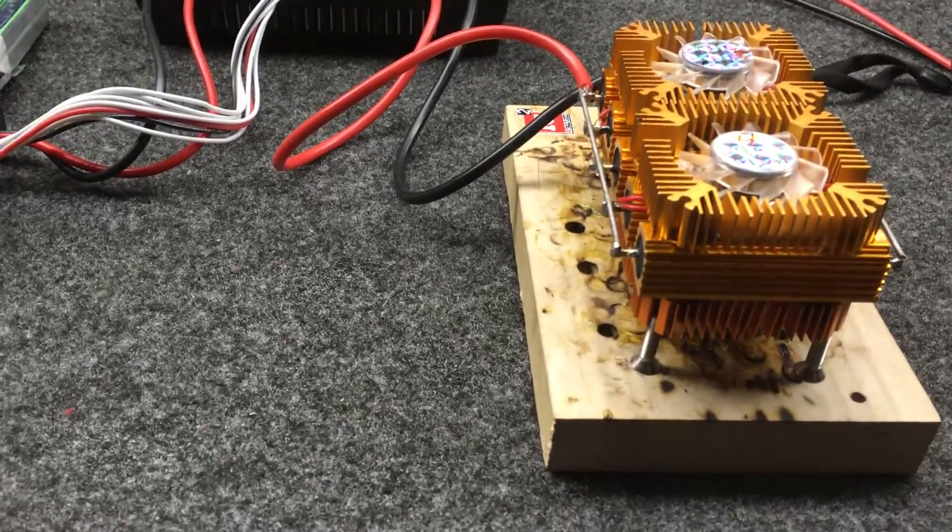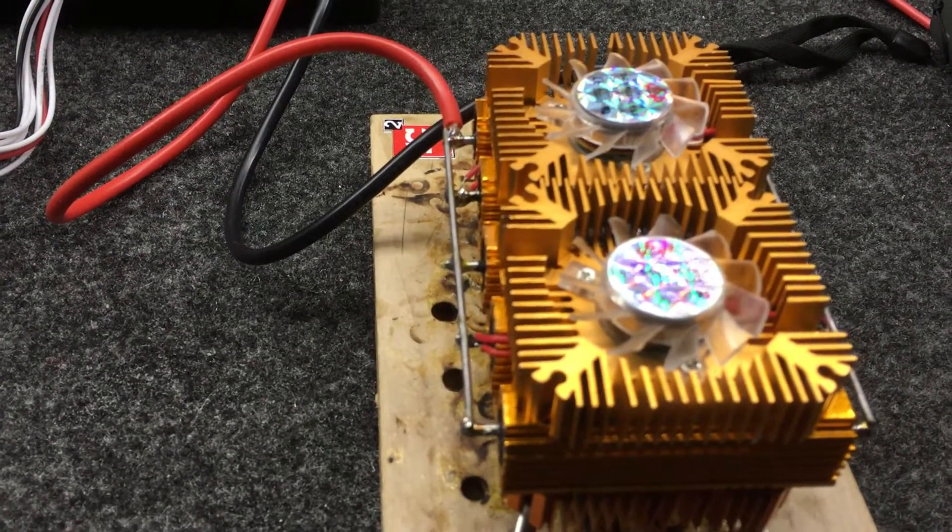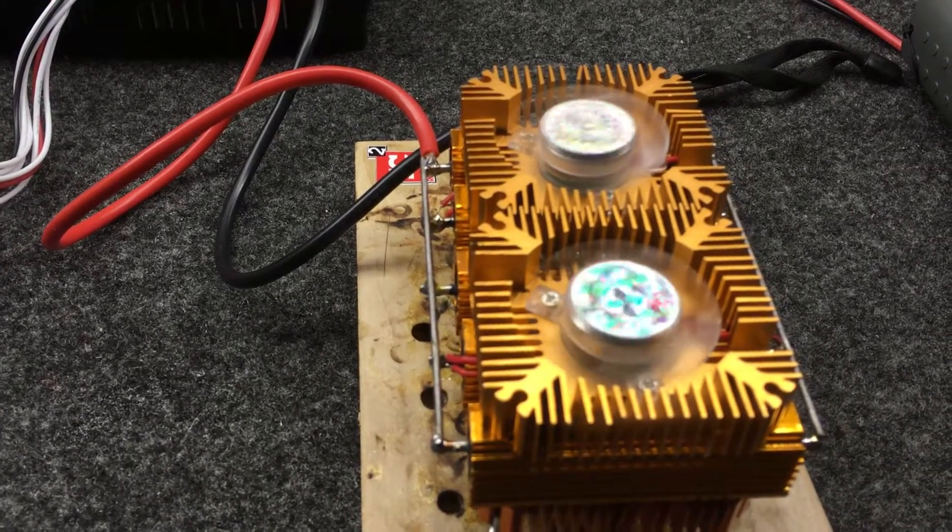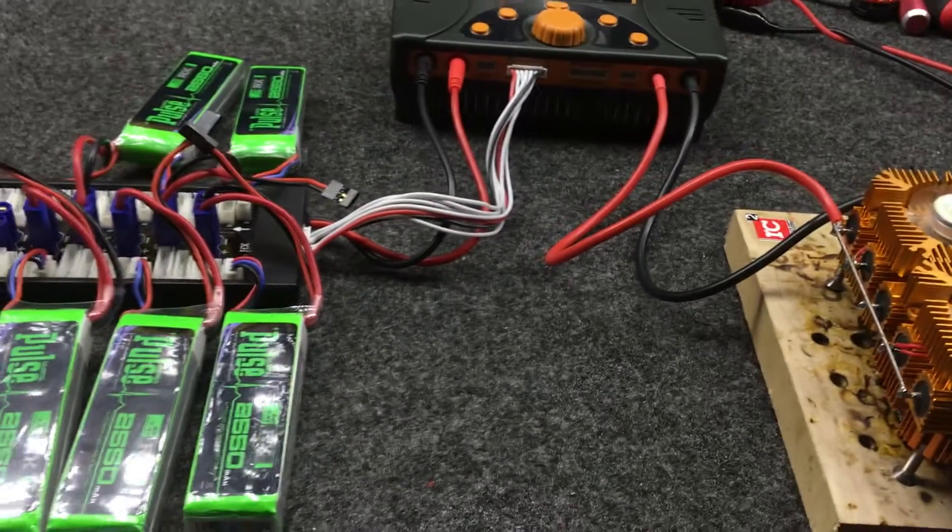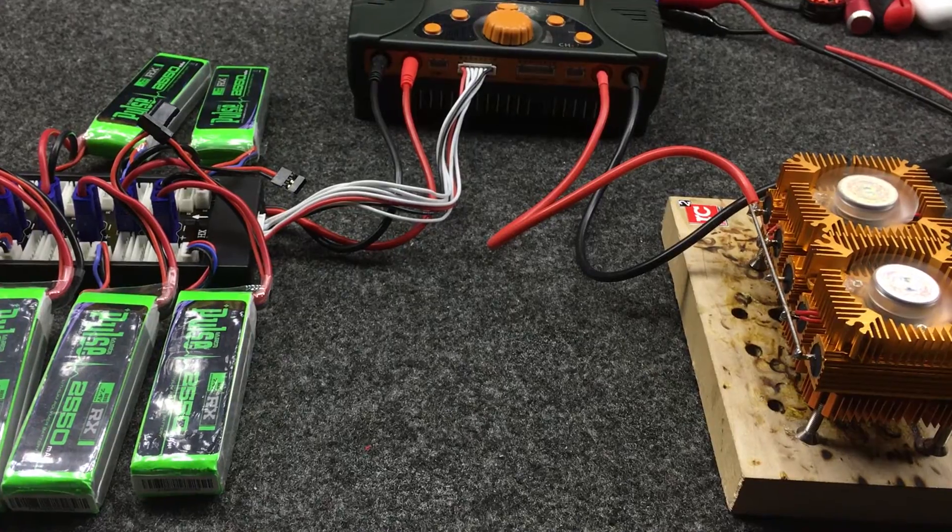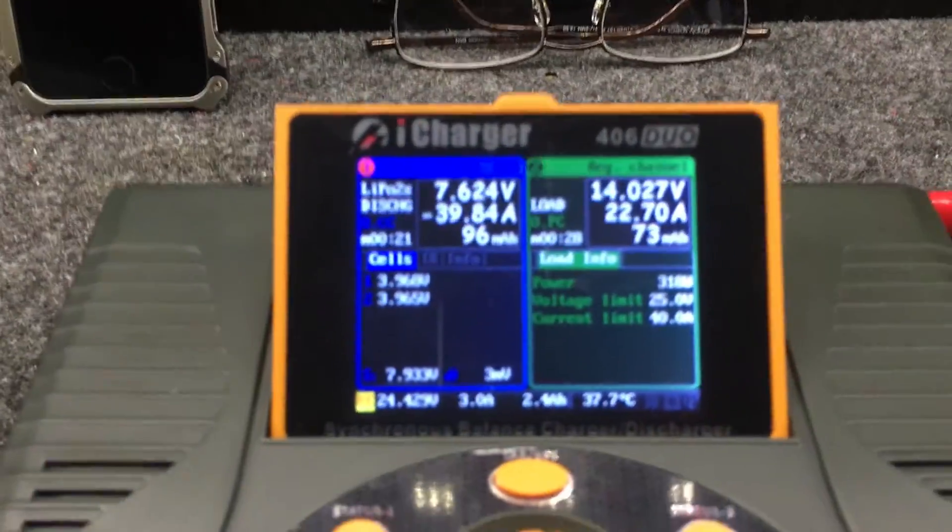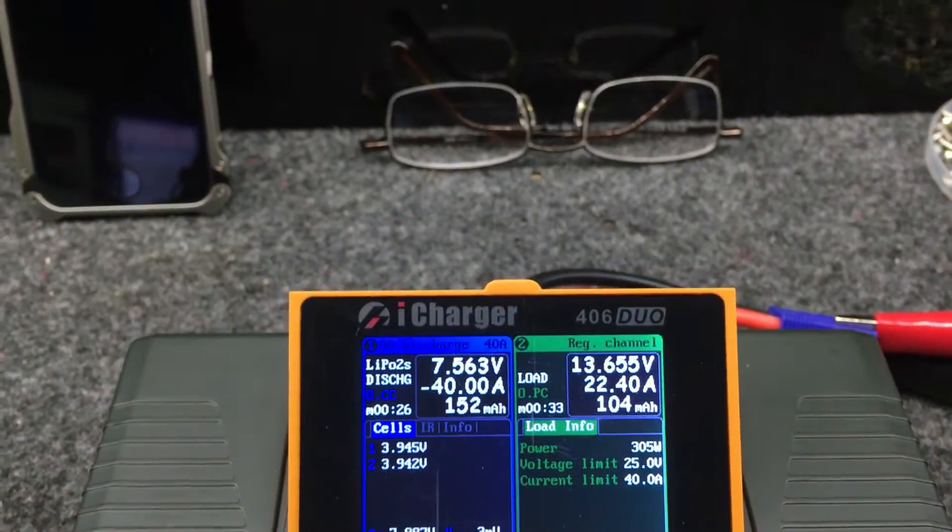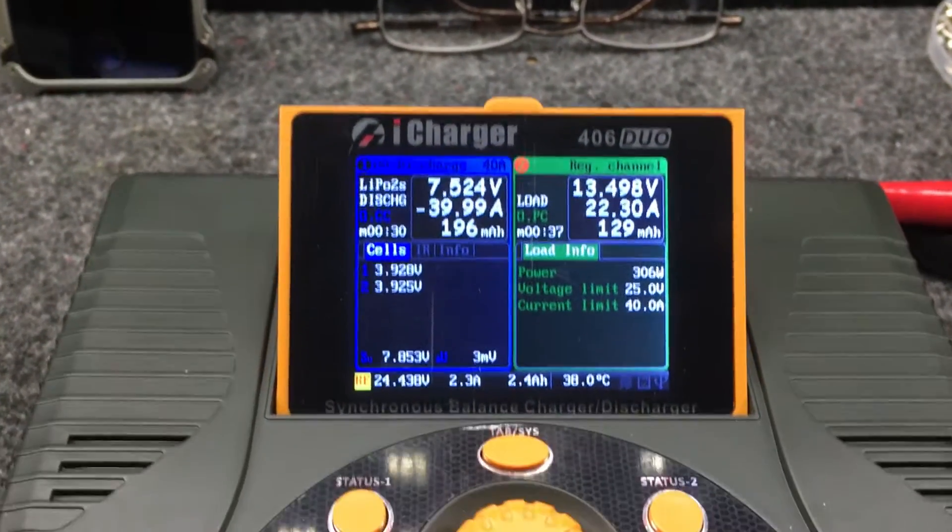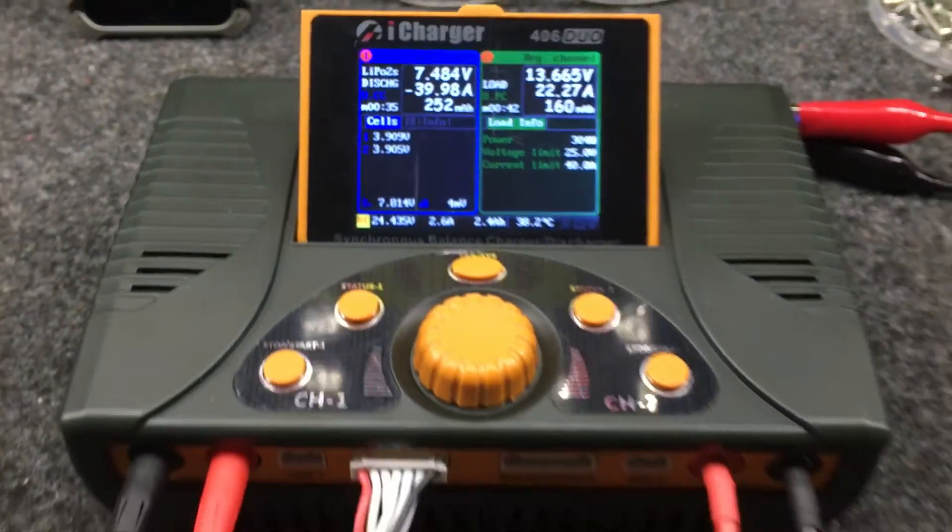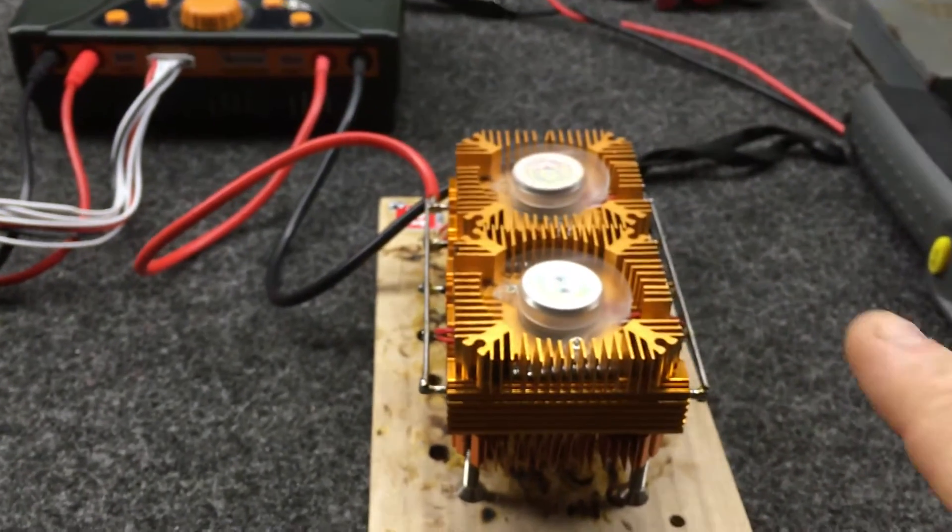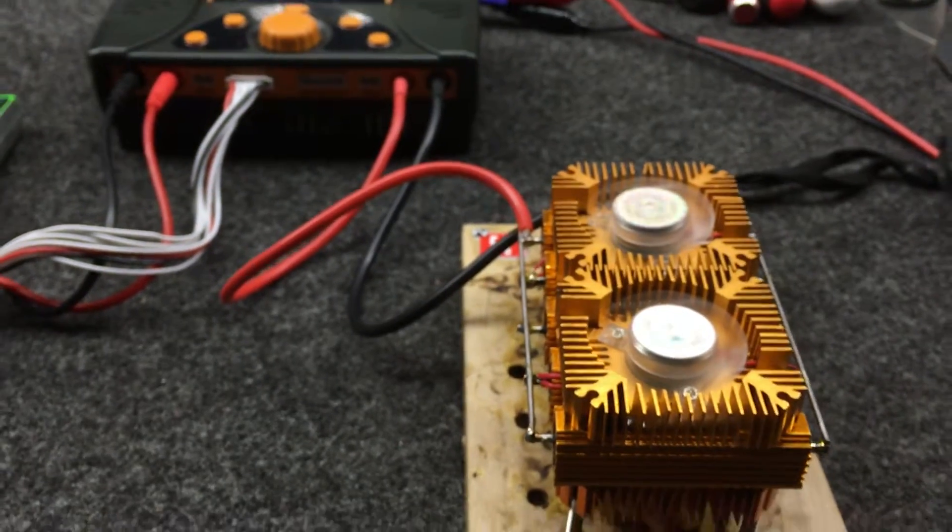The resistor bank load has built-in fans. We have the current limit maxed out to 40 amps. My curiosity is how hot that little puppy gets. It's getting warm.